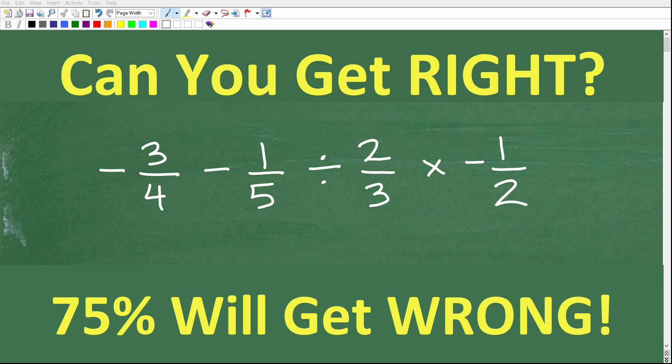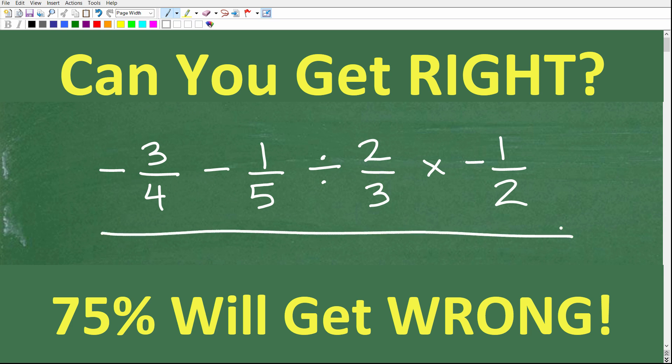So how good are you with fractions? If you're pretty good with fractions, you should be able to do this problem successfully. But I'm saying that 75% of you, unfortunately, are going to get this wrong. Now, a lot of you are going to be like, no way, I can do this problem. This is pretty easy. I'm great at fractions.